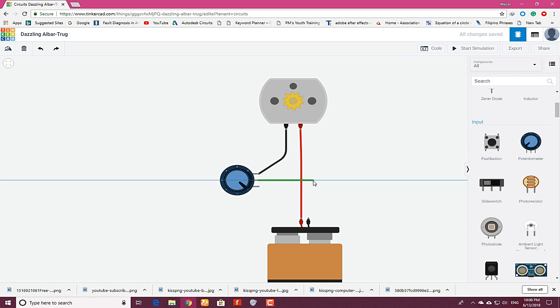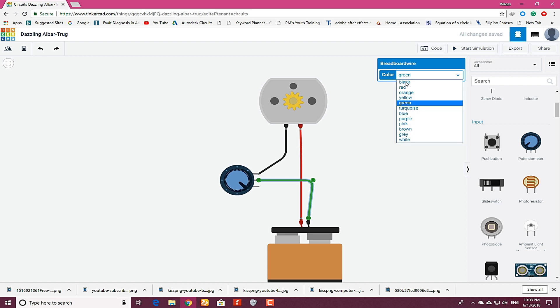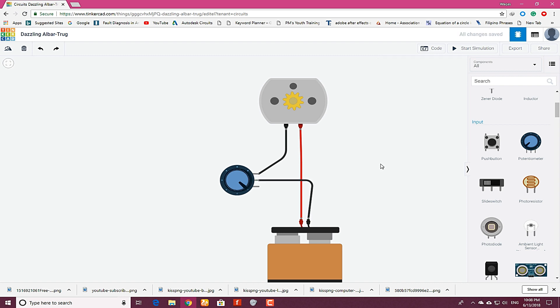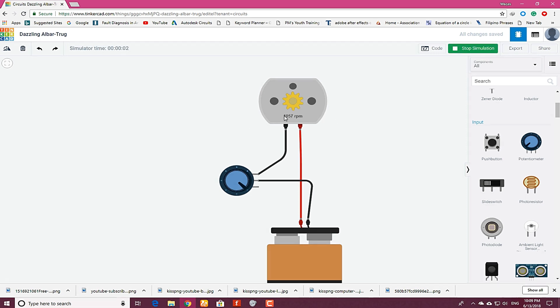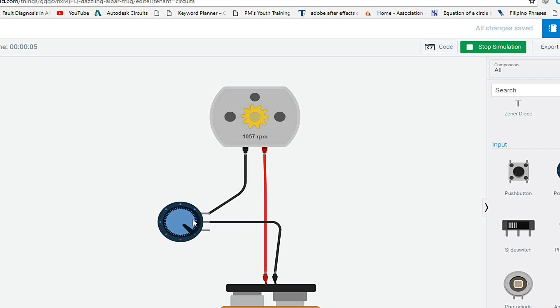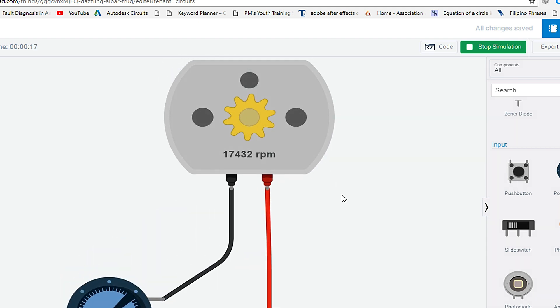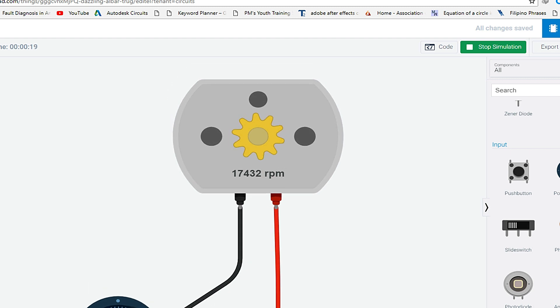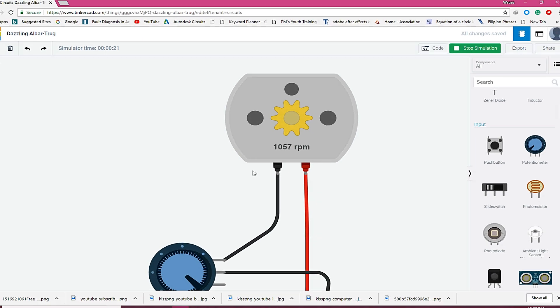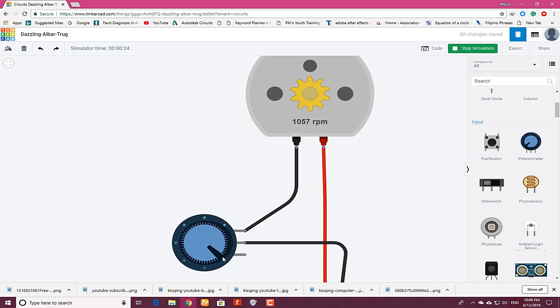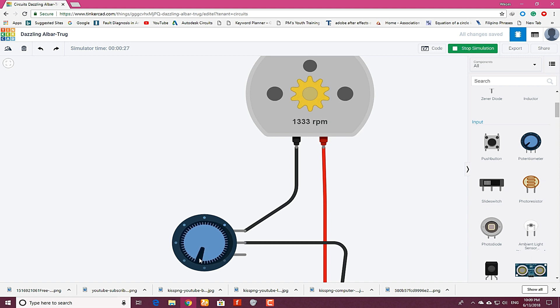middle terminal and connect to the battery terminal. Now click on start simulation on the upper right corner. You can see the motor is rotating at 1057 RPM. When I rotate this, you can see the RPM are increasing. There are the full RPM of the motor. You can also lower down the speed. You can see it's very easy.